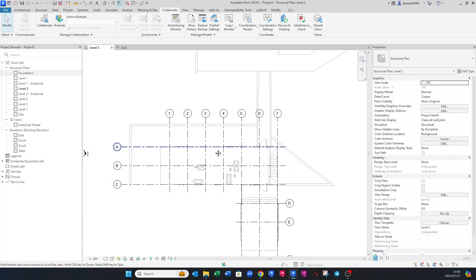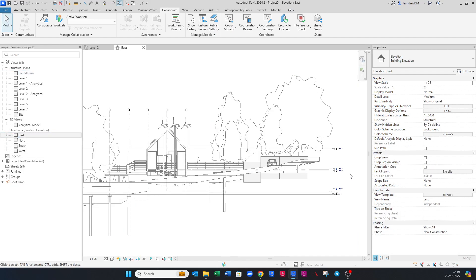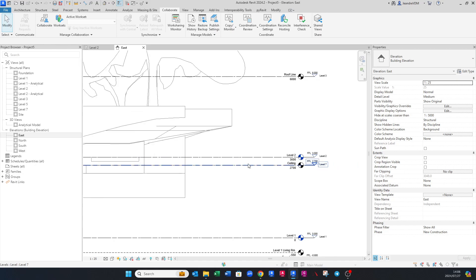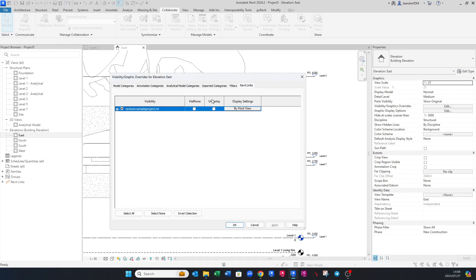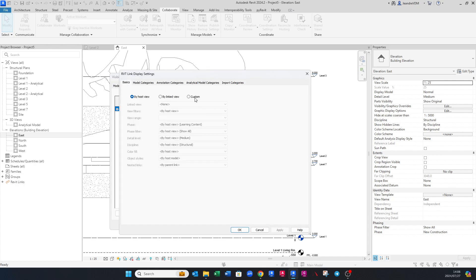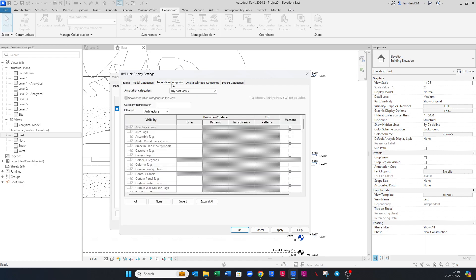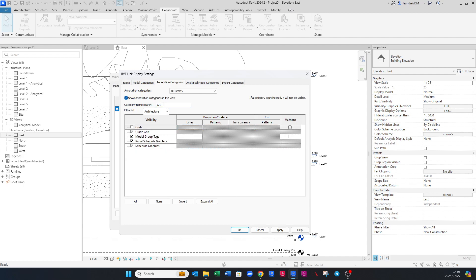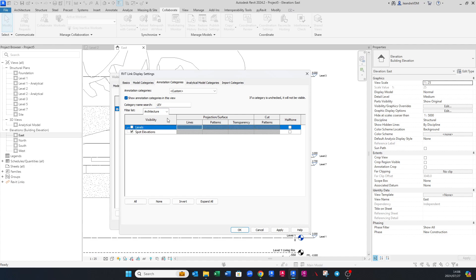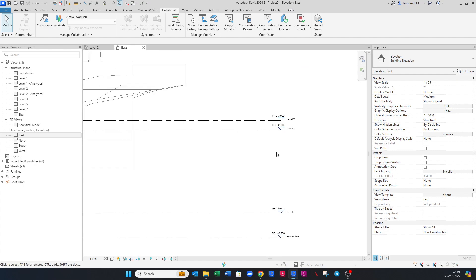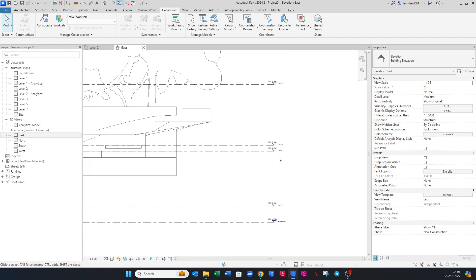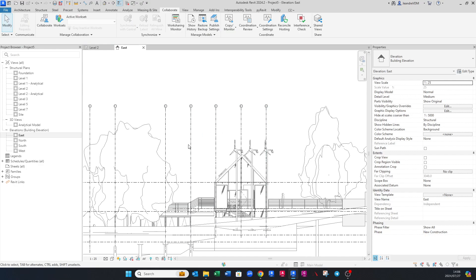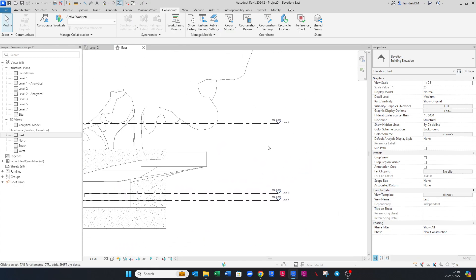You can do the same thing in the east elevation. Go to VV, click By Host View, change it to Custom, go to Annotation Categories, set to Custom, search for Grids and uncheck it, then search for Levels and uncheck that too. Click Apply then OK. You'll now see the architectural levels and grids are no longer shown in this elevation view.